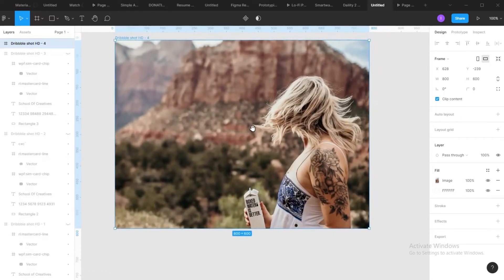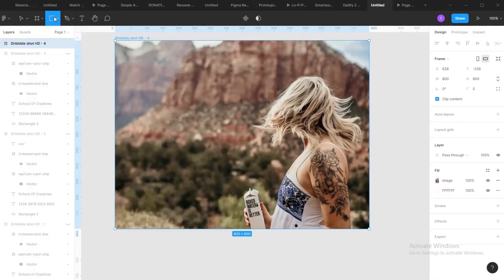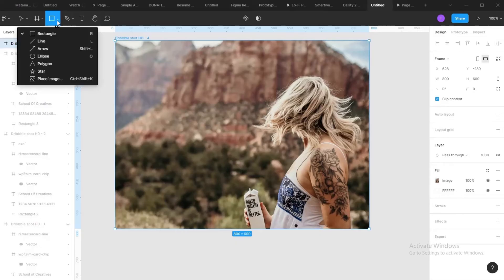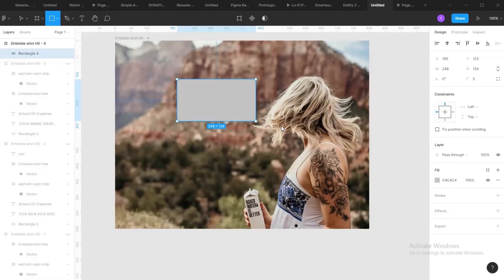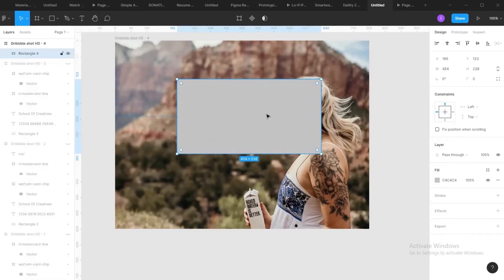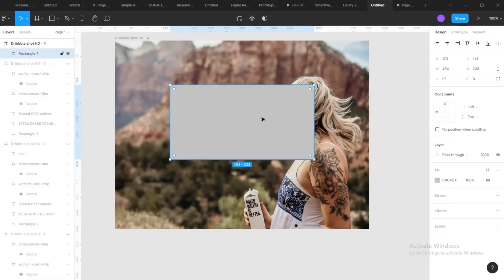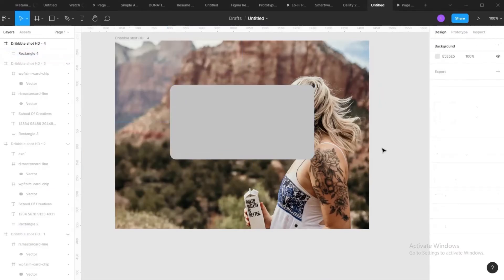Now the next thing is create a rectangle. So you tap R. When you come to this place, click on this rectangle. Make a rectangle. Then you round those corners up. Center just because it's center already.